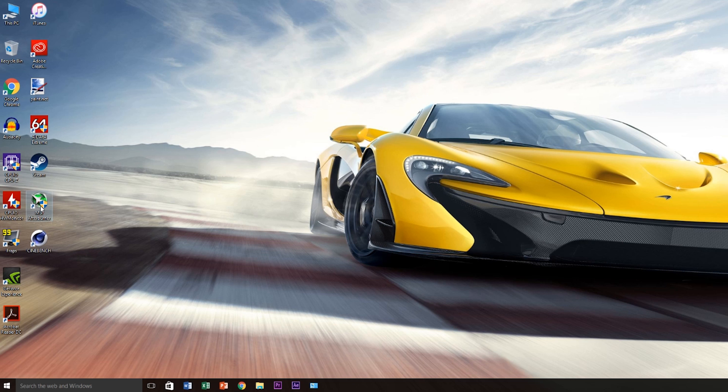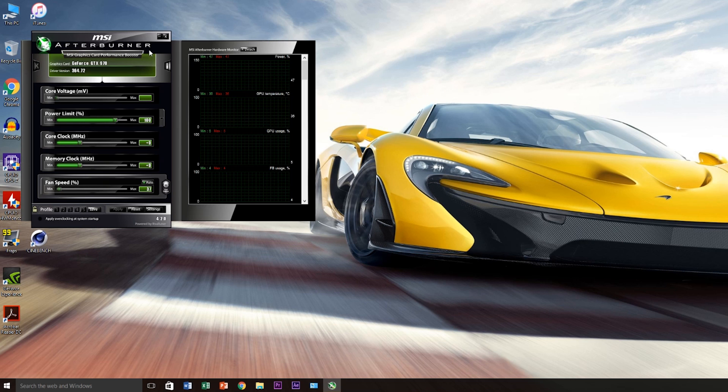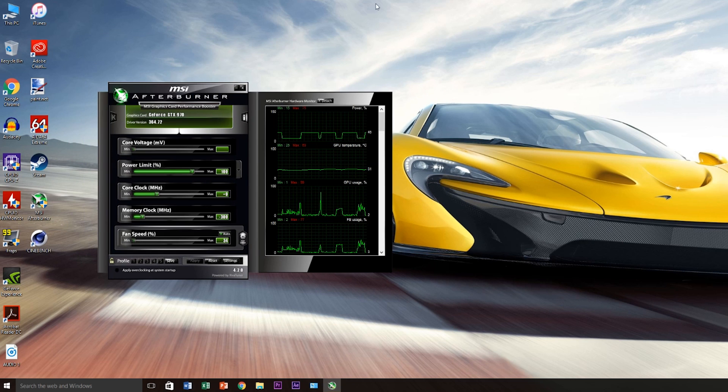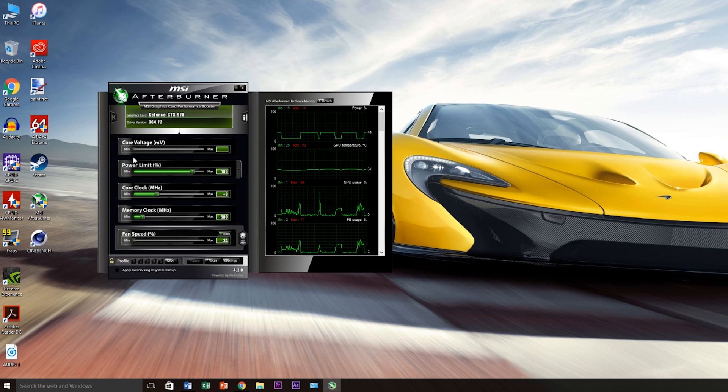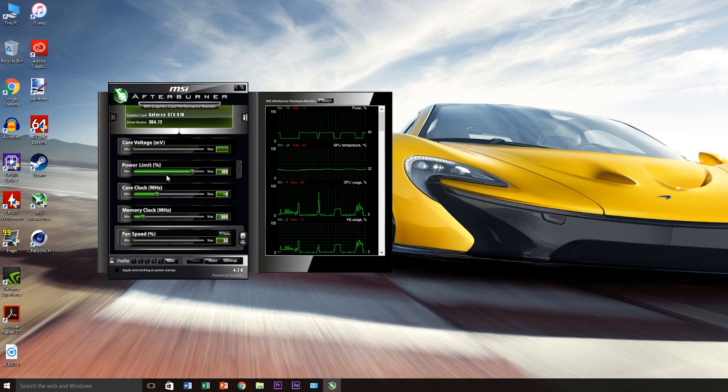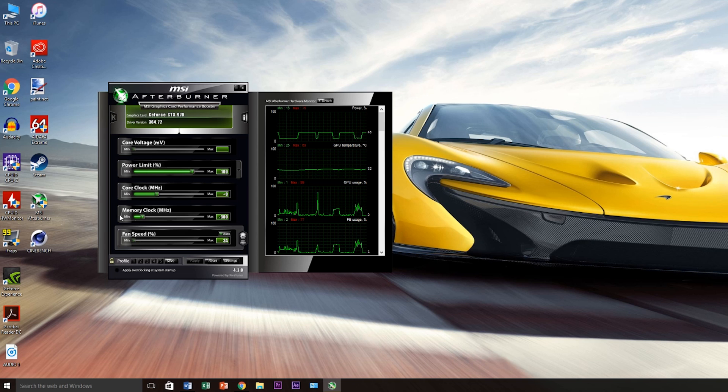Once you've downloaded and installed Afterburner, open it up and get a feel for the user interface. The left contains several slider tabs: voltage control which we won't be tampering with in this video, the power limiter, core clock, memory clock, and fan controller.